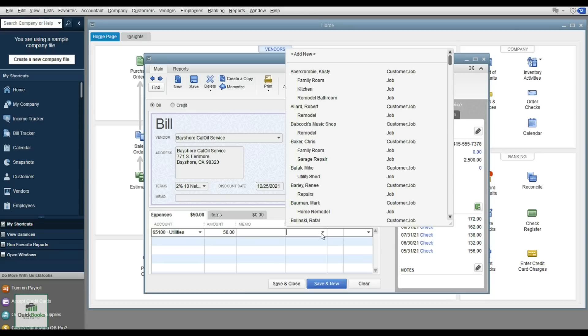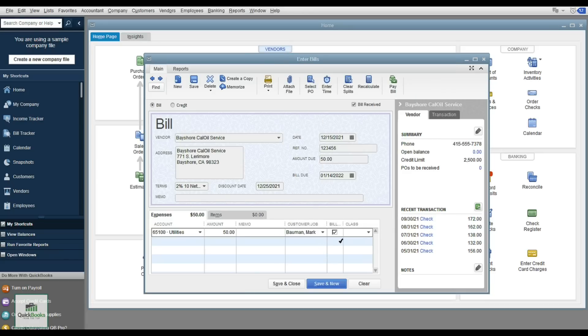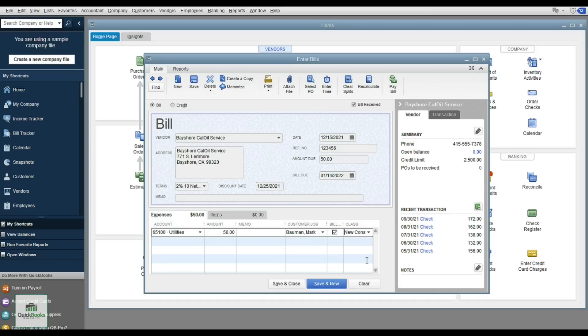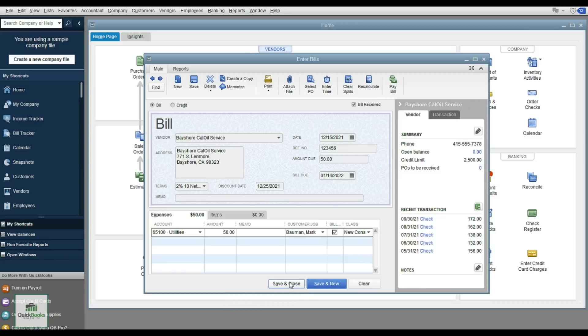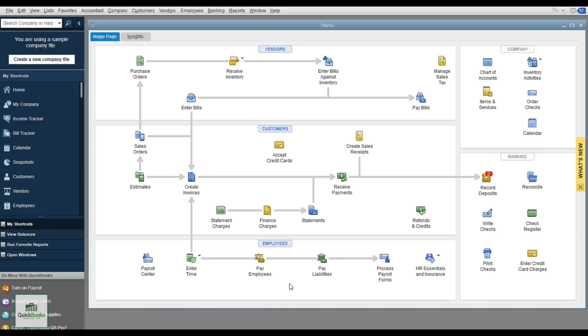You can put the expense toward a specific customer like Mark, and also assign a class — for example, new construction, remodeler, or overhead — to classify the transaction and view it in a profit and loss report broken out by class or as one whole company. Then hit Save and Close.